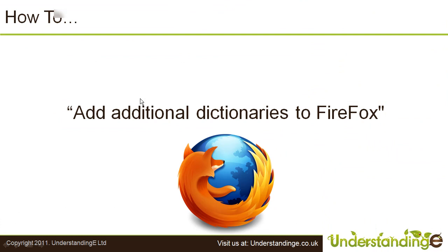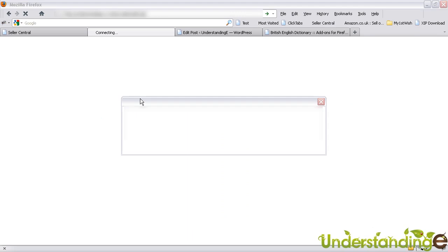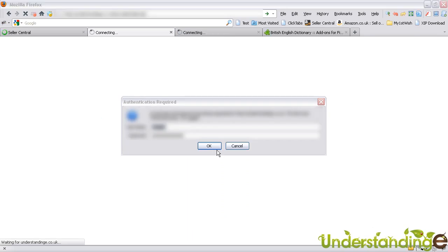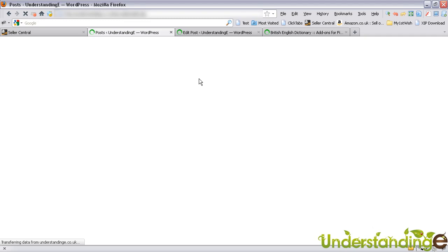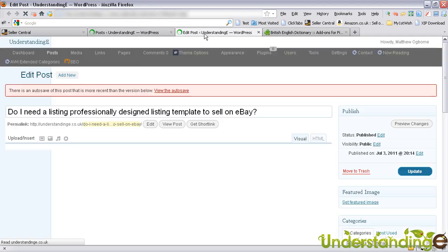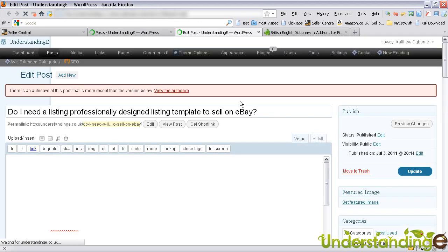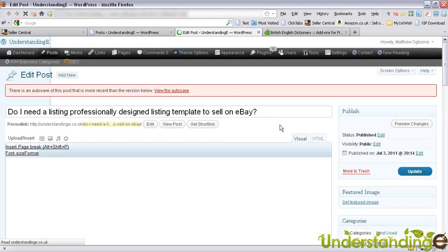In a few moments, Firefox will restart and it will pop up again. I'm just going to log in and I'm going to go back to this post.